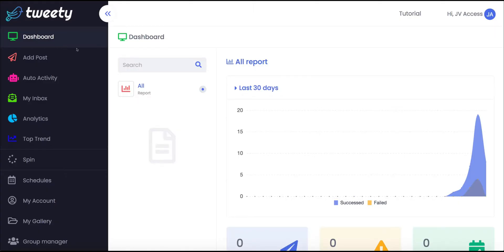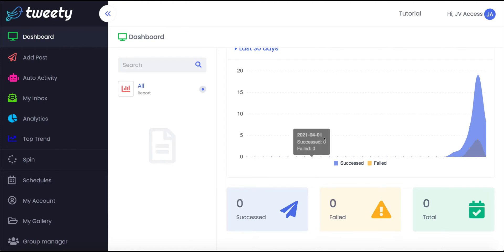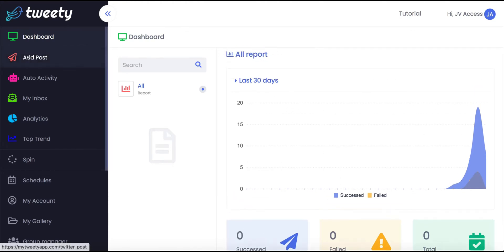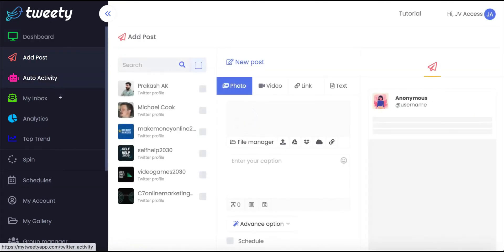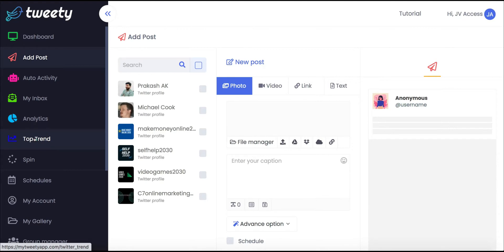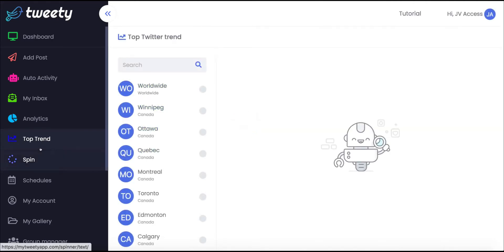This is what you're greeted with when you log in to Tweety — the actual dashboard. It shows you the performance of your campaigns, the successful ones, any that failed, and the total that you've done. On the left hand side you can add posts, there's an auto activity section, an inbox for anyone replying to your messages, analytics showing how your campaigns are performing, and top trends which you can use for hashtags on your Twitter posts.